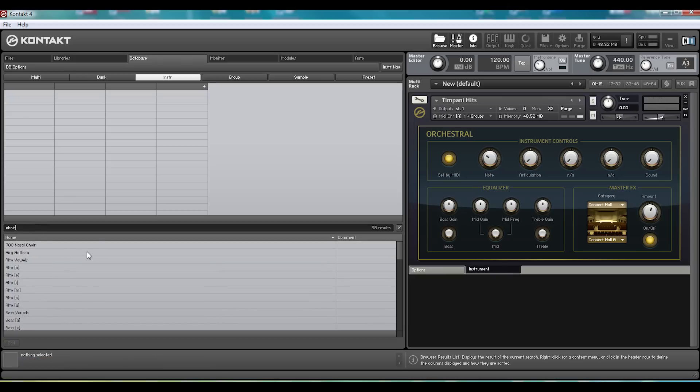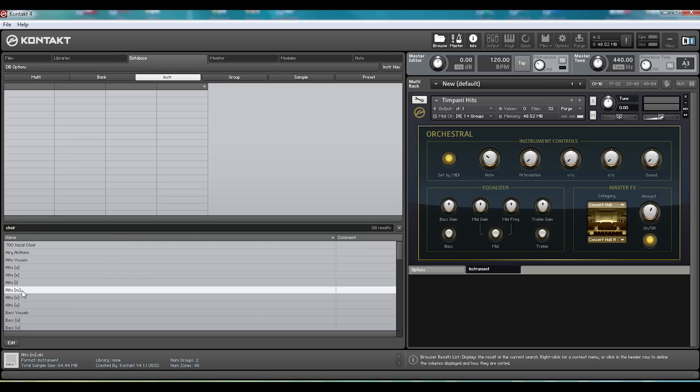And these choirs are awesome. They've even gone as specific as having different vowel sounds for each choir, so you can almost make words out of them if you wanted to go as in depth as that.